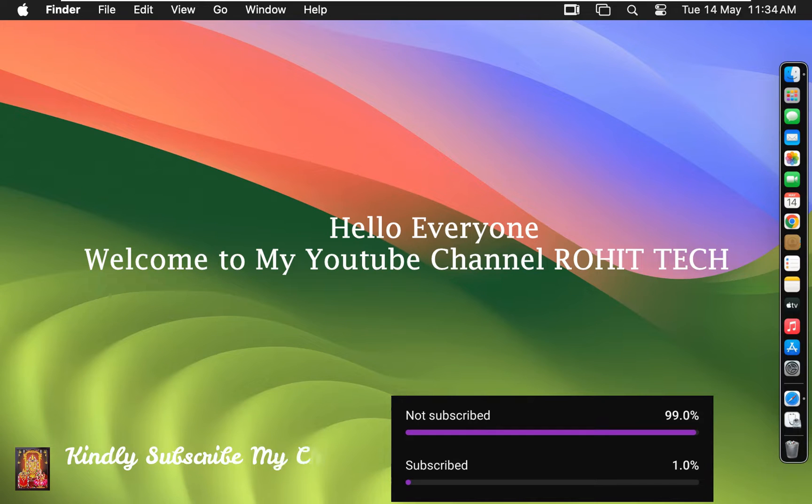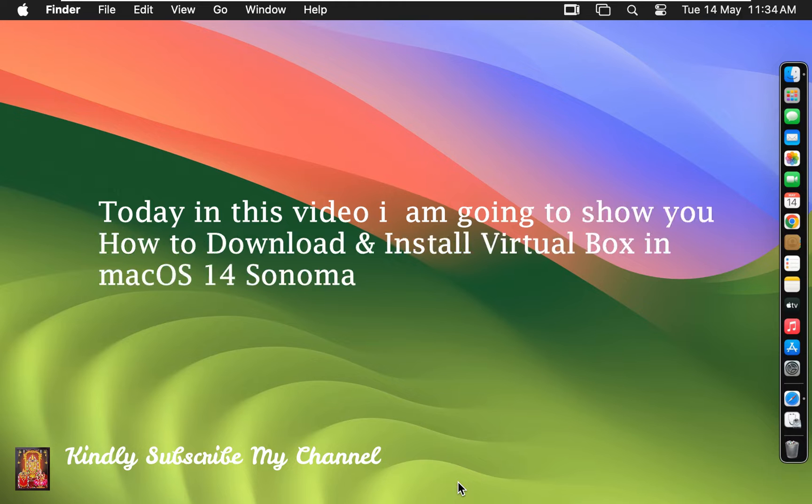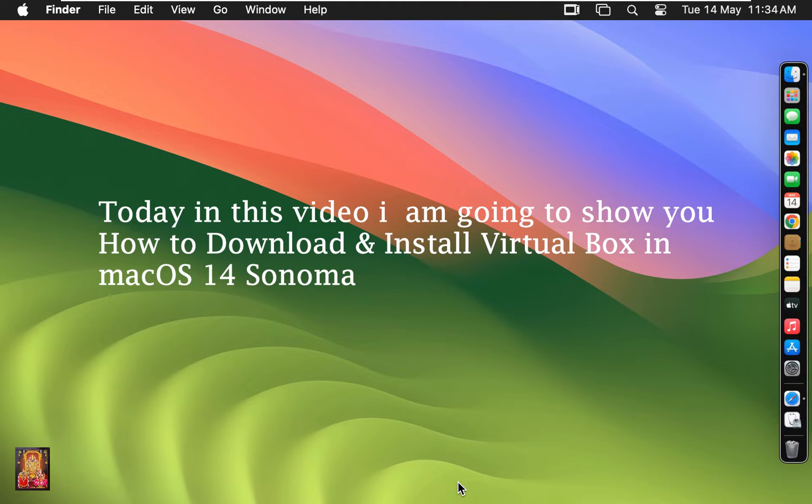Hello everyone, welcome to my YouTube channel Rohit Tech. Today in this video I am going to show you how to download and install VirtualBox in macOS 14 Sonoma.